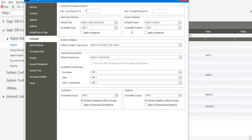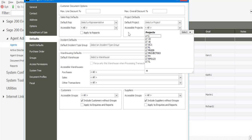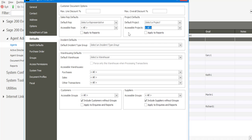On the project side, we're able to allocate a default project to the agent and also accessible projects. Within the database you may have multiple projects being worked on; however, you are able to determine that the agent can only access projects that they are involved in, and on the dropdown simply specify projects that the agent does have access to. Under the incident defaults, this concerns the resolve or the contact management module, and you can specify a default incident type group so that when the agent processes an incident, it will default to the group specified under their profile.